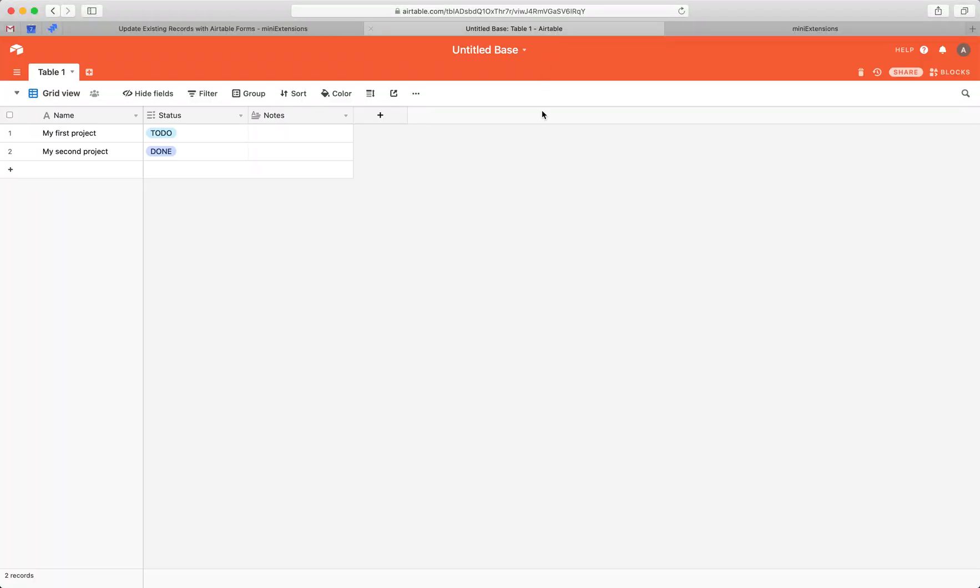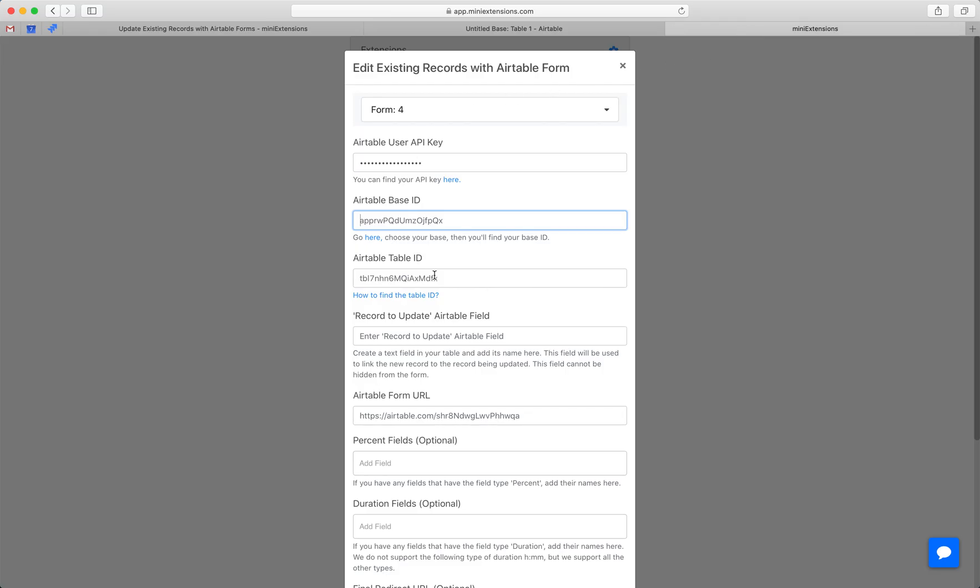So I've made an example table here. This table just has two rows and I want to be able to edit these rows with an Airtable Form. This is the extension you would see when you buy it. Start by following this blue URL, fill in your API key.